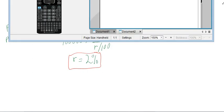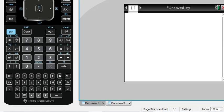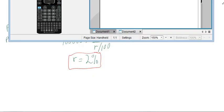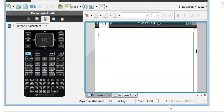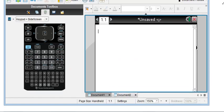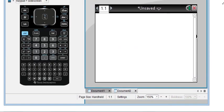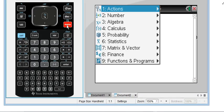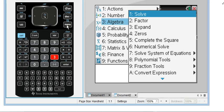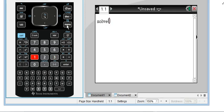So here, we need to use our solve command. So looking at the screen as I've got it here, we're going to use solve, which is menu, algebra, solve.